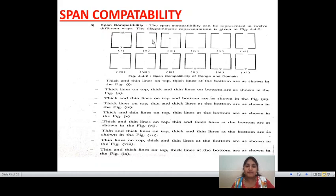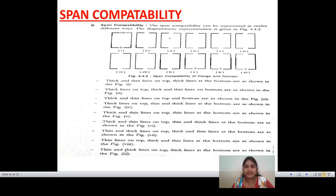The second possible way is thick and thin lines on top with thick and thin lines on bottom, as shown in figure 2. Likewise, all 12 compatibilities are defined in domain testing, and that compatibility is known as span compatibility.